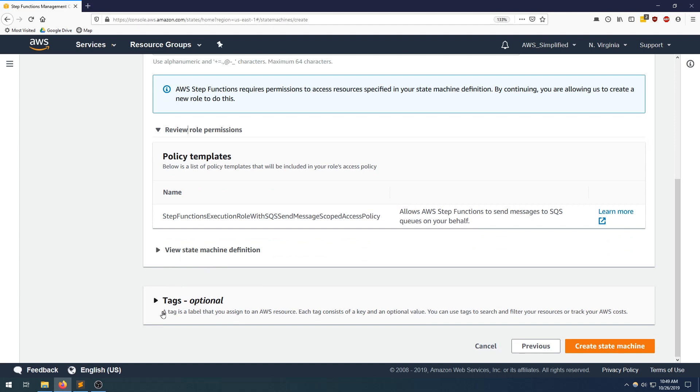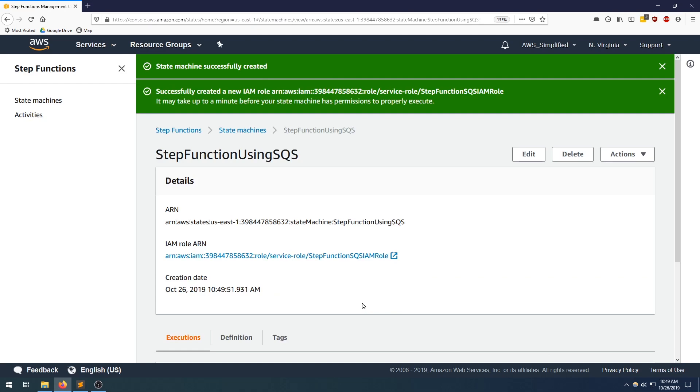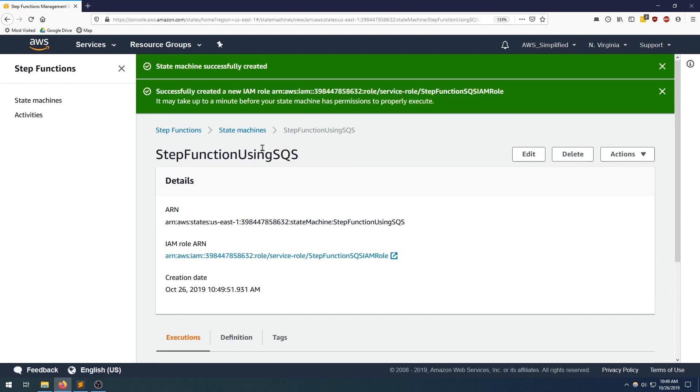Don't need to see this. Tags we don't care about. Let's create the state machine. All right. So state machine is created.